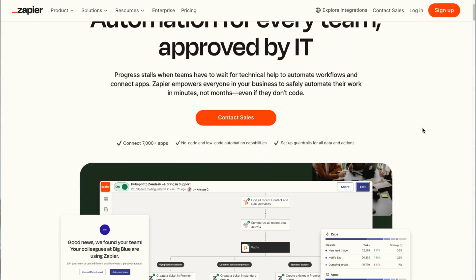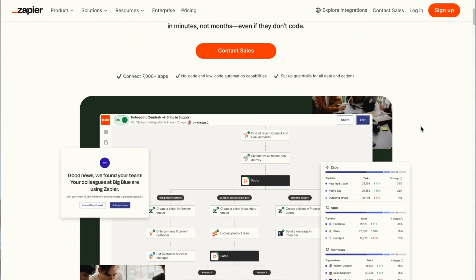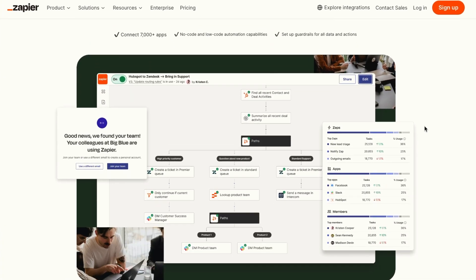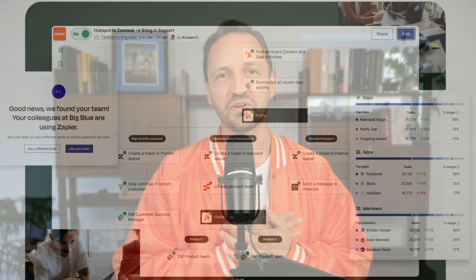Zoe continues to grow and expand. She now has a brick and mortar, multiple locations, and a huge team to manage. We're going to send you some details about how Zoe manages her team processes and automation using Zapier for Enterprise. Thanks for coming along on the ride. We'll see you soon.